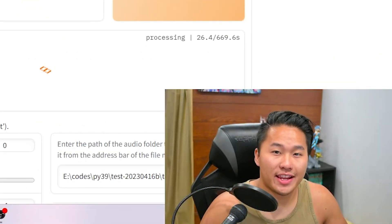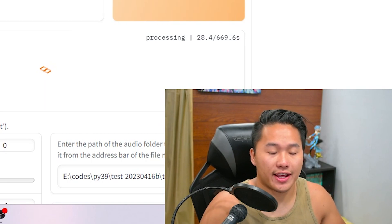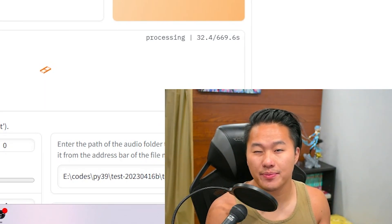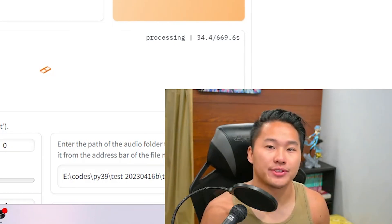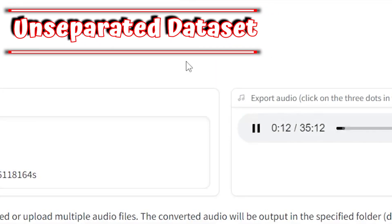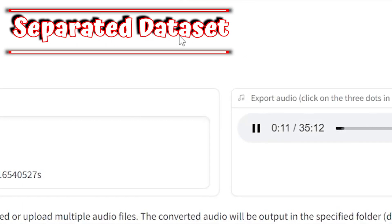I'm going to do the same thing for the other voice I had trained, and play them 10 seconds apart. The first one is the unseparated data set, the second is the separated data set. [Audio demo]: 'Whenever you feel like criticizing anyone, just remember that all the people in this world haven't had the advantages that you've had.'